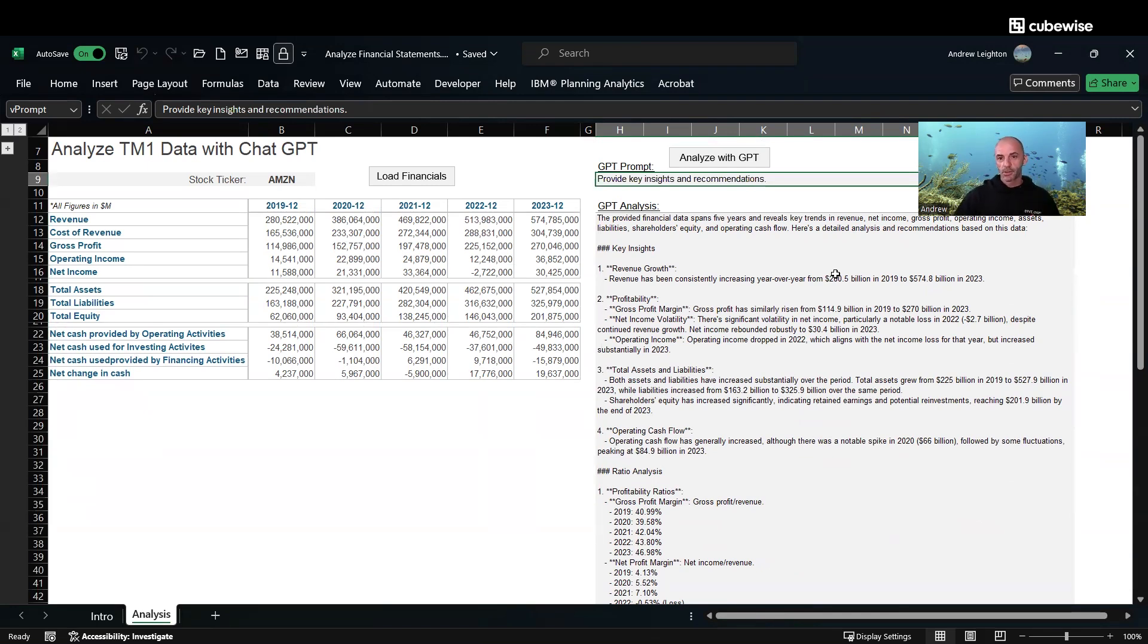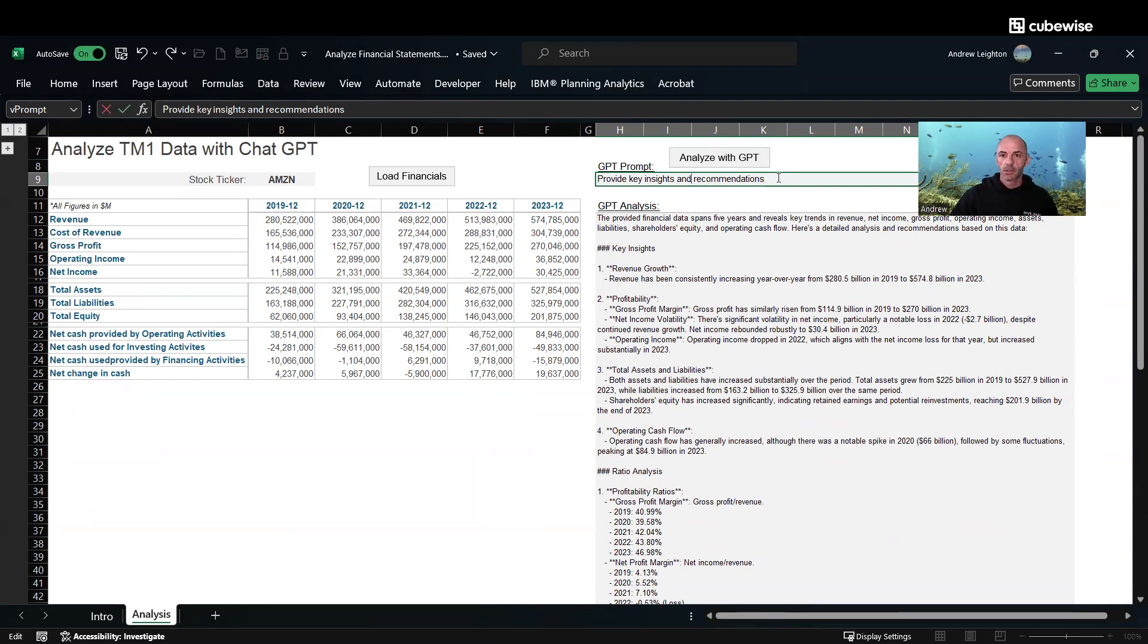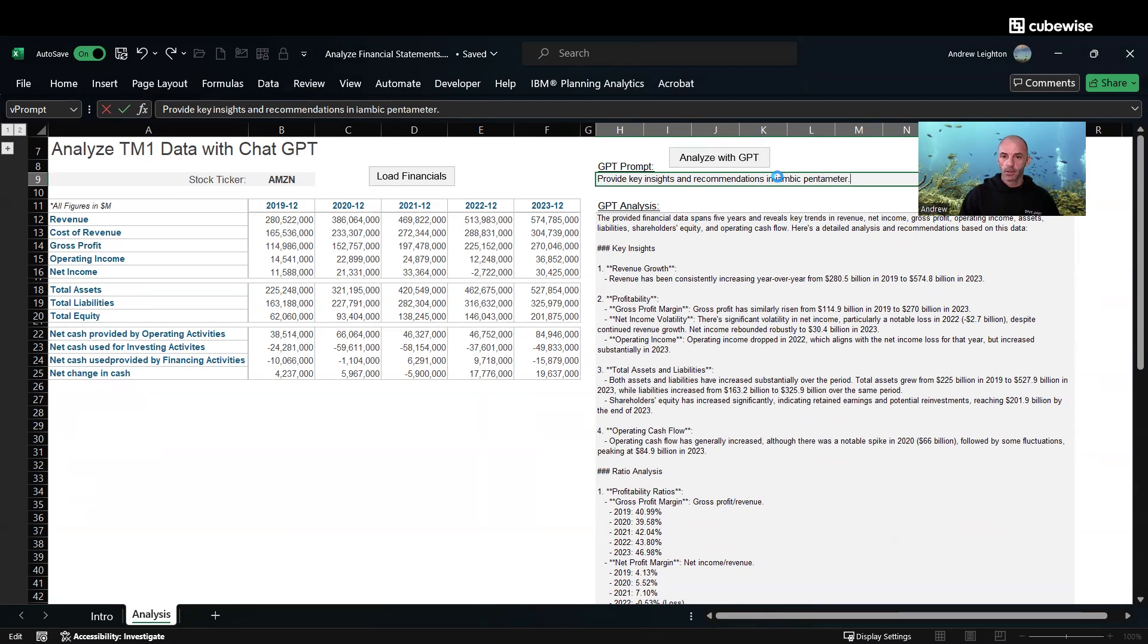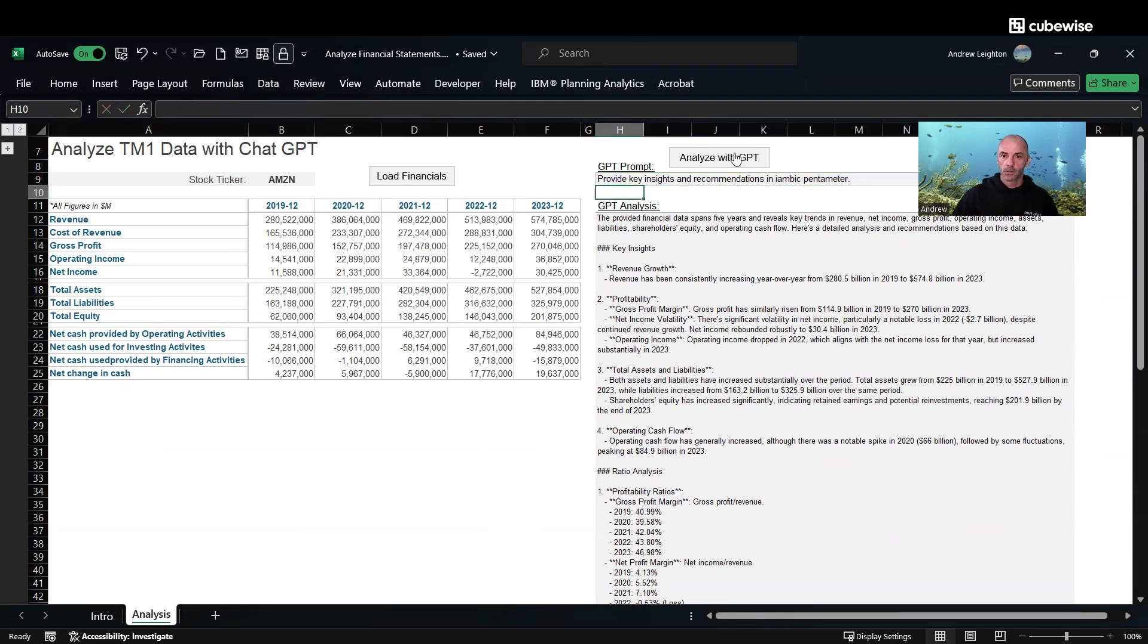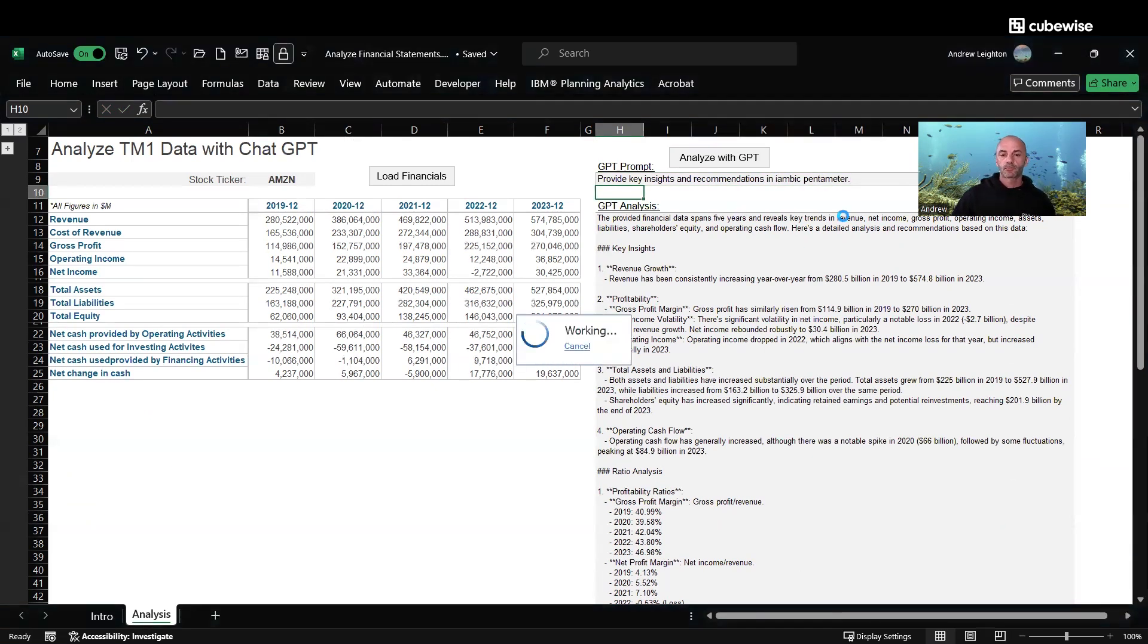Maybe I'll just change this to say provide the recommendations, key insights and recommendations in iambic pentameter. We'll make a little Shakespearean thing, probably a little shorter. As we click our analyze again, it's going back through that same script right now, hopefully going to give us something a little more funny perhaps.